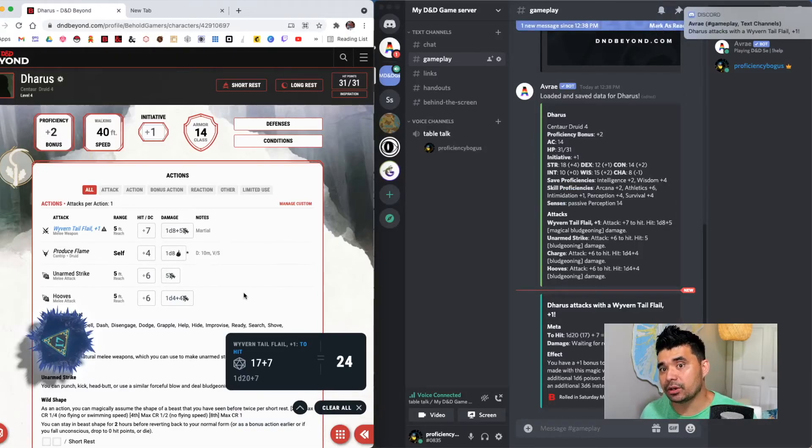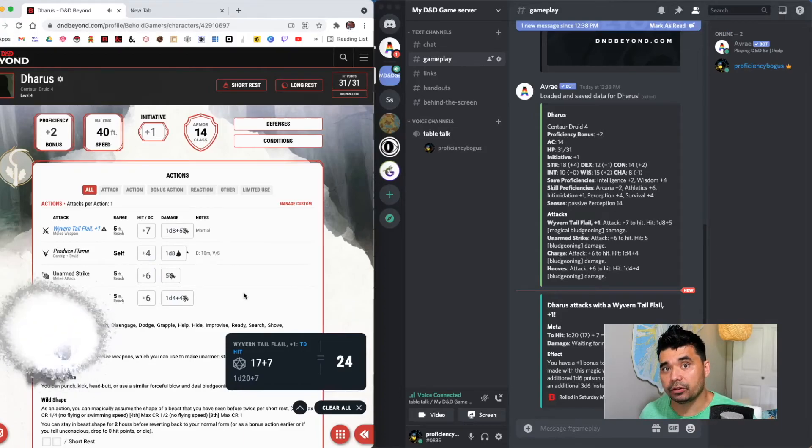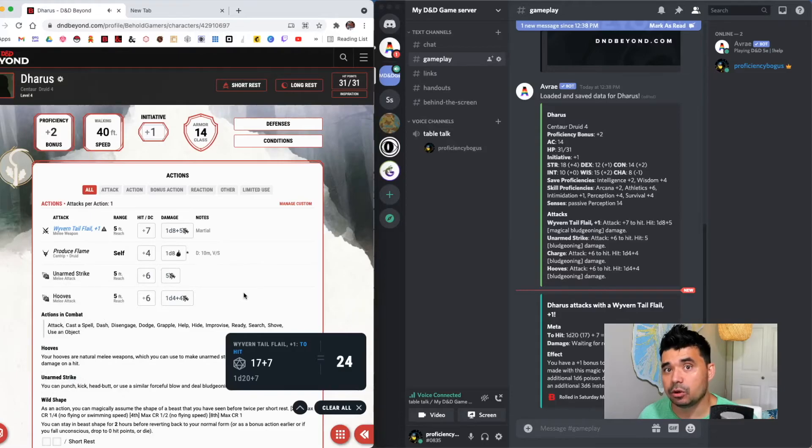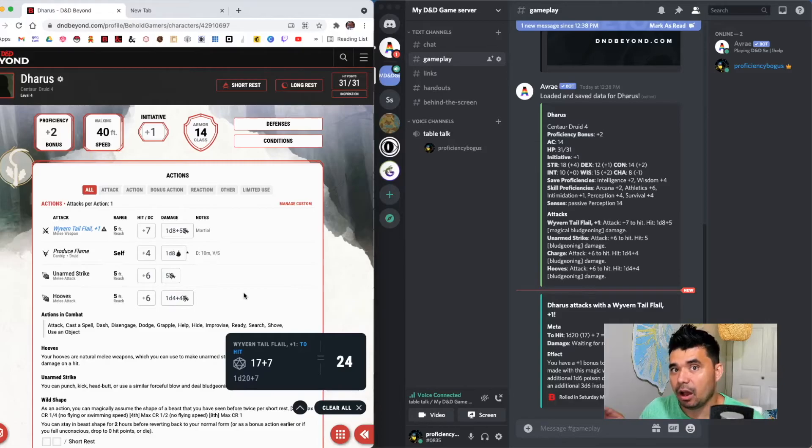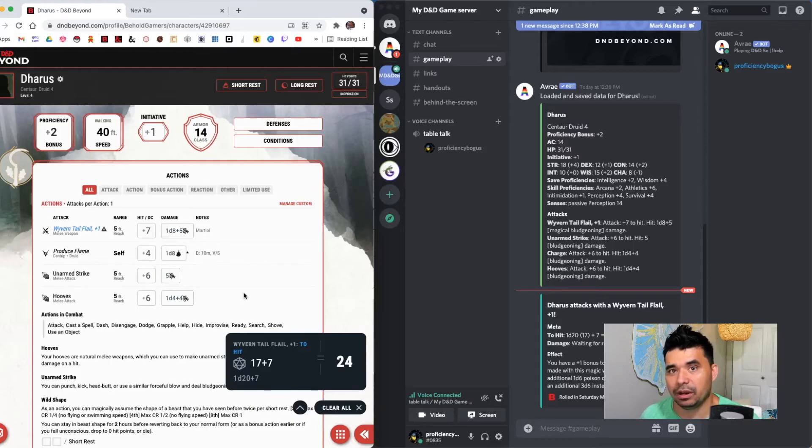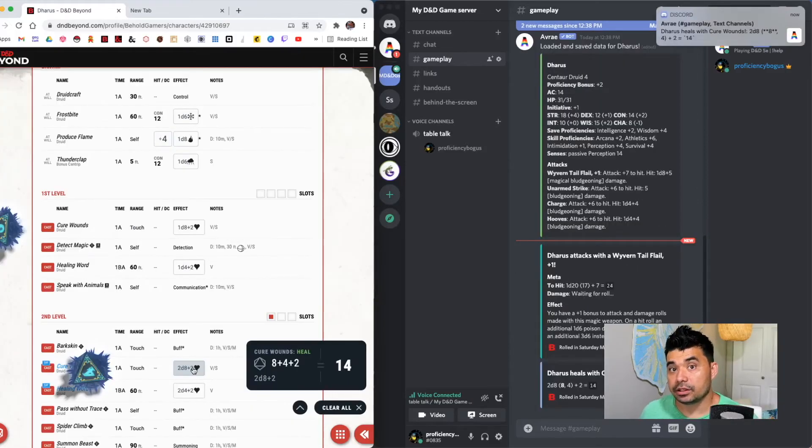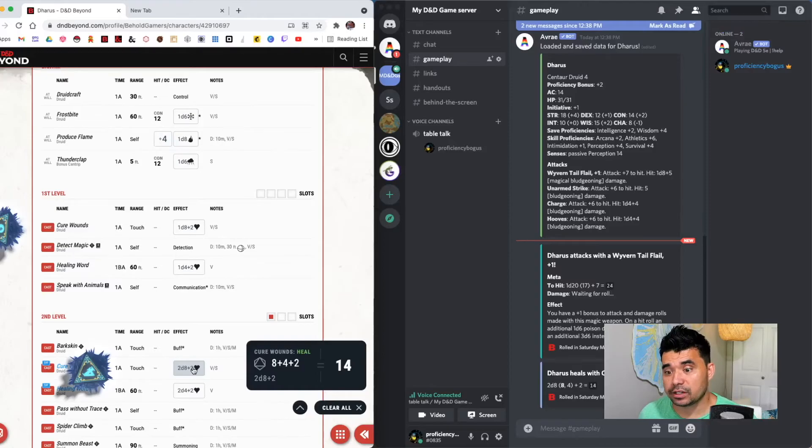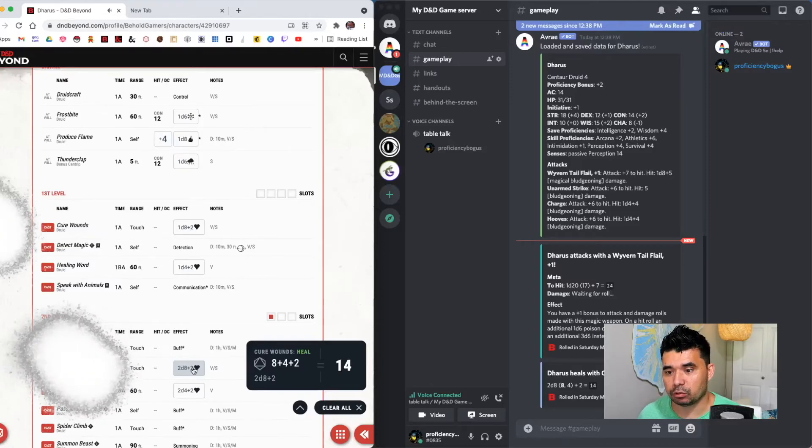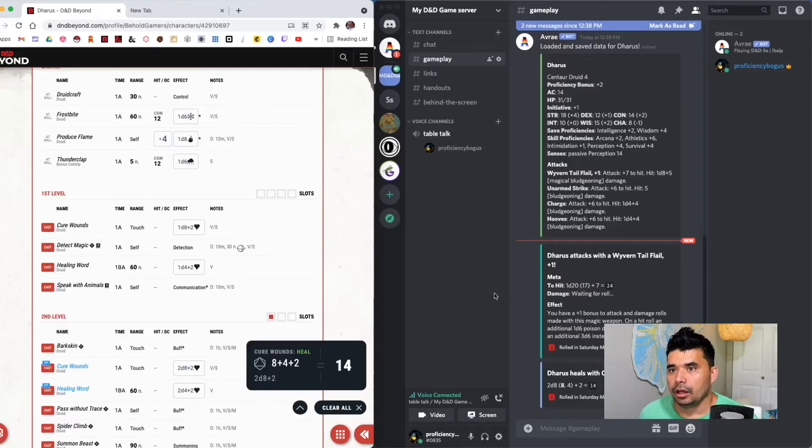So if my players are using D&D Beyond for their character sheets to make all of their rolls, I as the DM don't need to leave and use the game log inside of D&D Beyond. I can stay on my server in Discord and watch everything that's happening when they make their rolls on D&D Beyond. Now the same is true if they're making a spell roll, for example, here I used cure wounds. You can see it rolled the two D8. The result shows up on my Discord server.